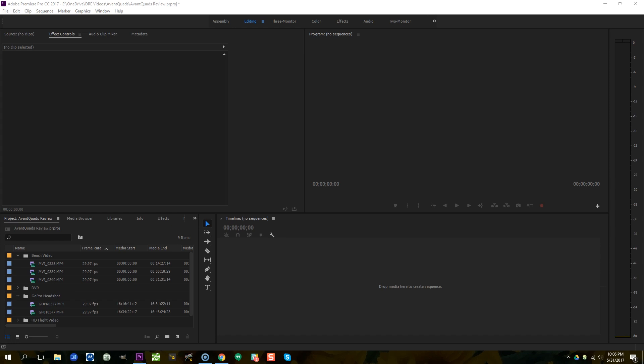I'm Joshua Bardwell and you're going to learn something today. Today you're going to learn about multi-camera sequences in Adobe Premiere.